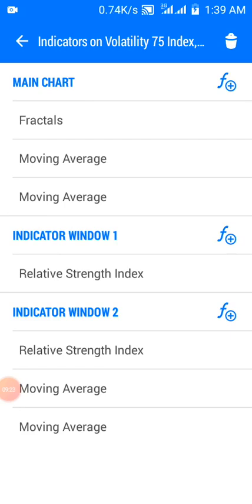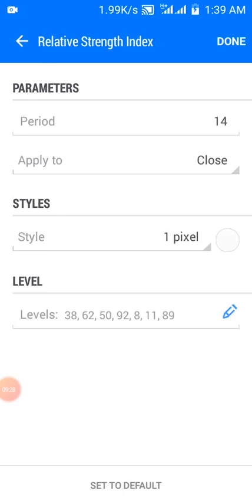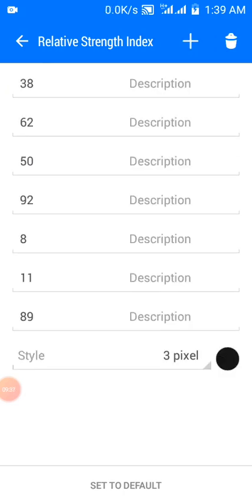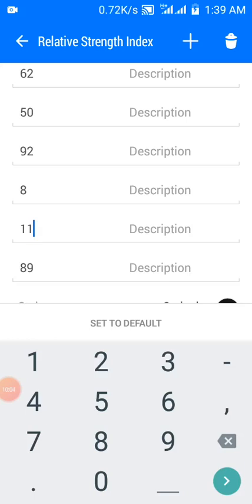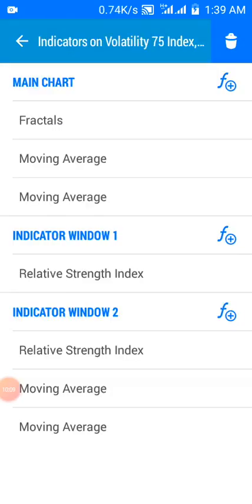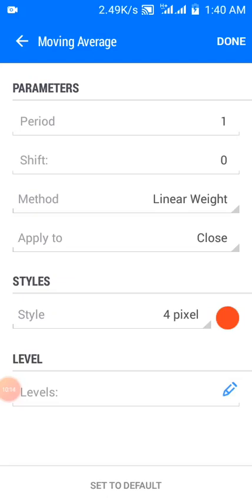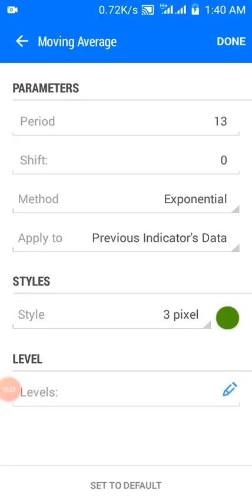On indicator window two, you have RSI and two moving averages. The RSI period is 14, applied to close, and the color matches the chart background. The levels are 38, 62, 50, 92, 8, 11, and 89. The 89 and 92 levels are where the red line touches and turns down, indicating resistance. The 8 and 11 levels are where the red line touches and crosses up above the green, indicating support. The first moving average is one-period, Linear Weighted, colored red. The second is a 13-period Exponential moving average applied to previous indicator data, colored green.